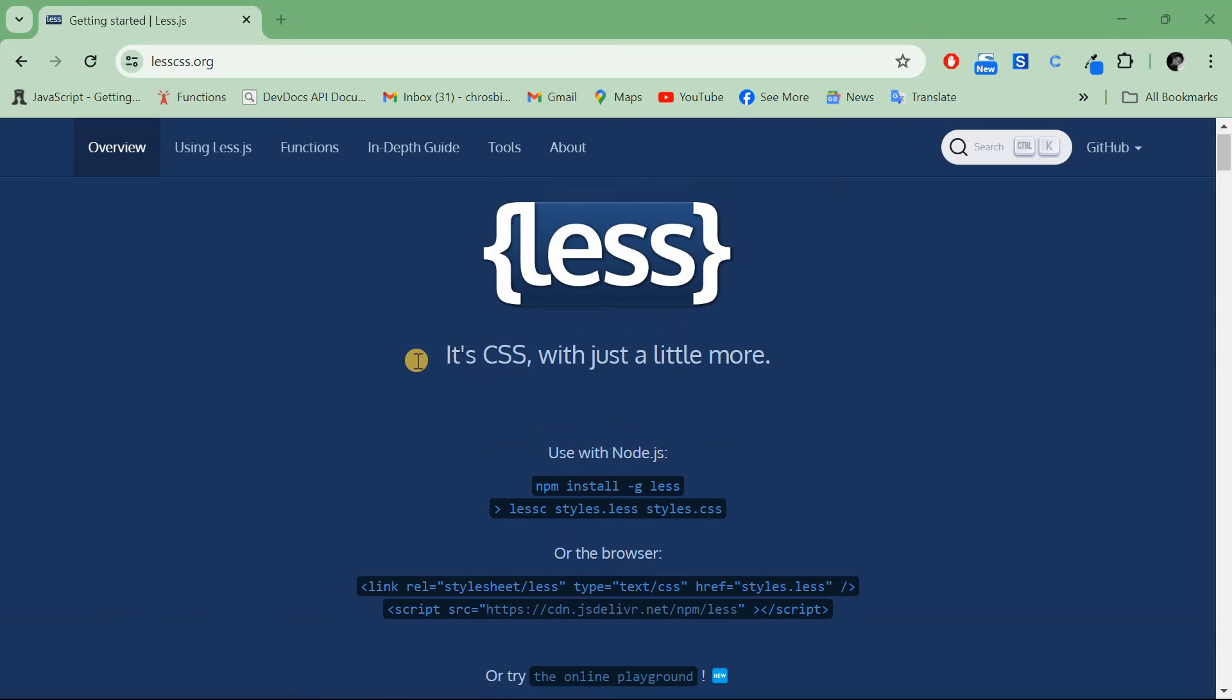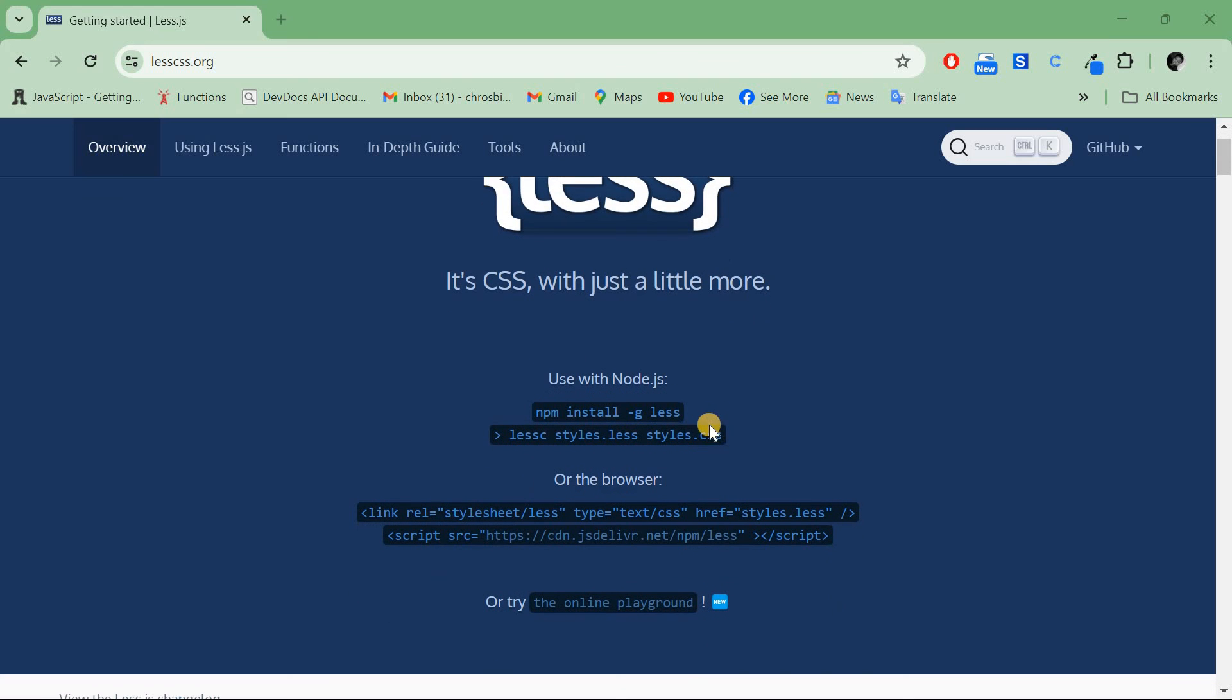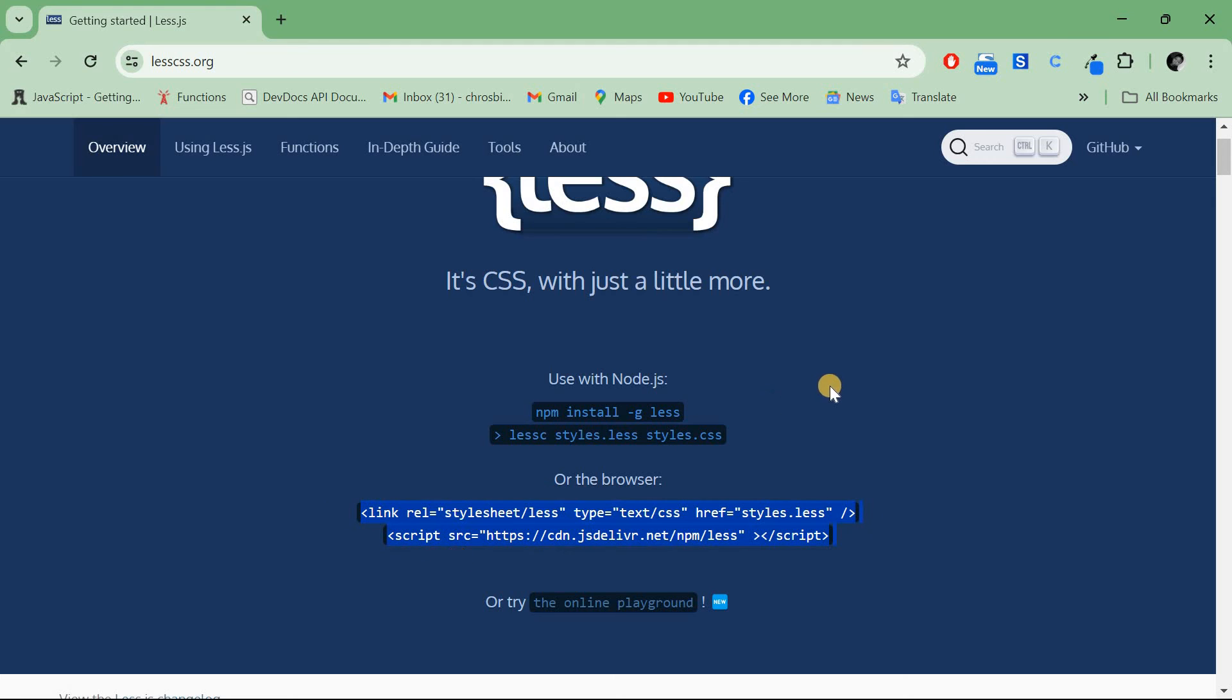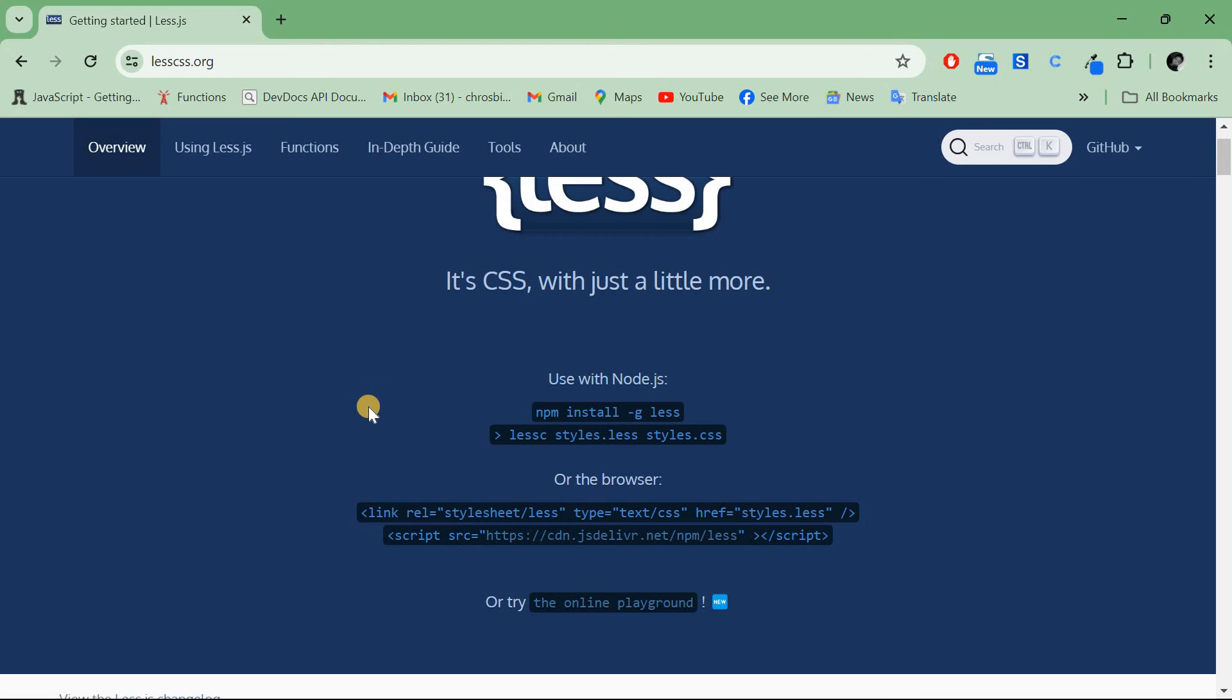Now let me take you through the installation of LESS CSS. First, you can install it using Node.js or use it client-side with a link. To install using Node.js, you need to be sure you have npm or Node.js installed. I have a video on how to install Node.js.